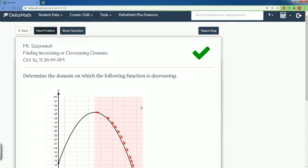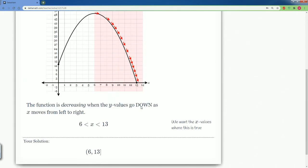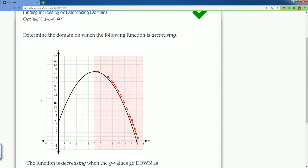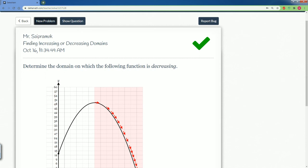Let's submit — and there you go, that's correct! You can write it in inequality or interval notation. That is how you define increasing and decreasing domains.